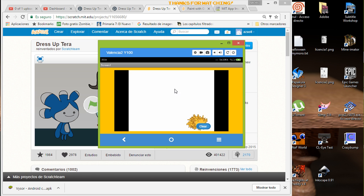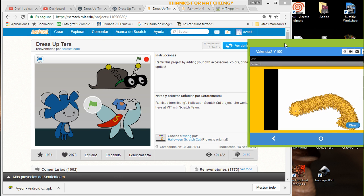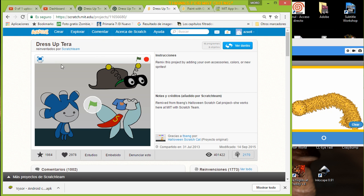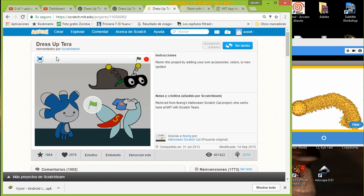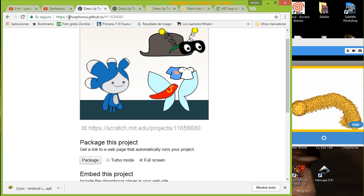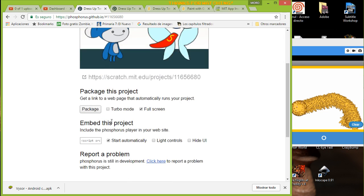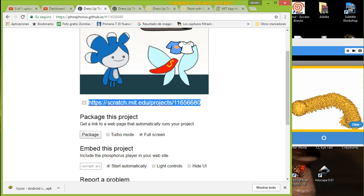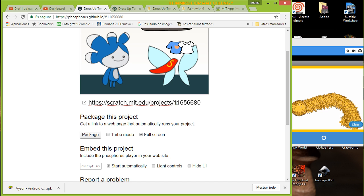I will explain the idea. It is pretty simple. For example, you have your Scratch project. I am going to use this project, which was a remix from Scratch. Here you have this address, and you go to a page called Phosphorus — this is the Phosphorus website — and at the beginning there is an option that says 'paste your project'.